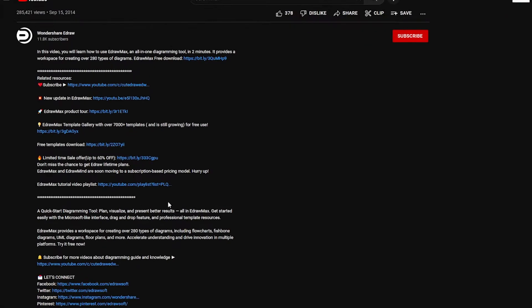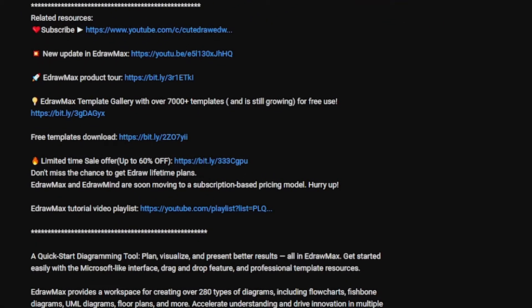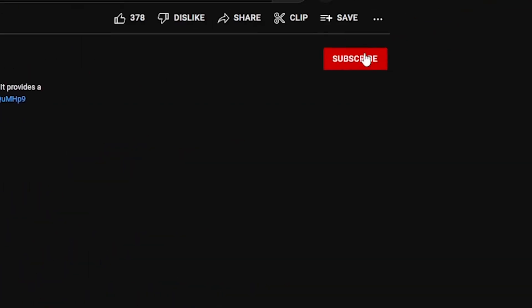Before we proceed, don't forget to check out the description down below to download eDraw Mine for free right now, and while you're doing that, click the subscribe button.